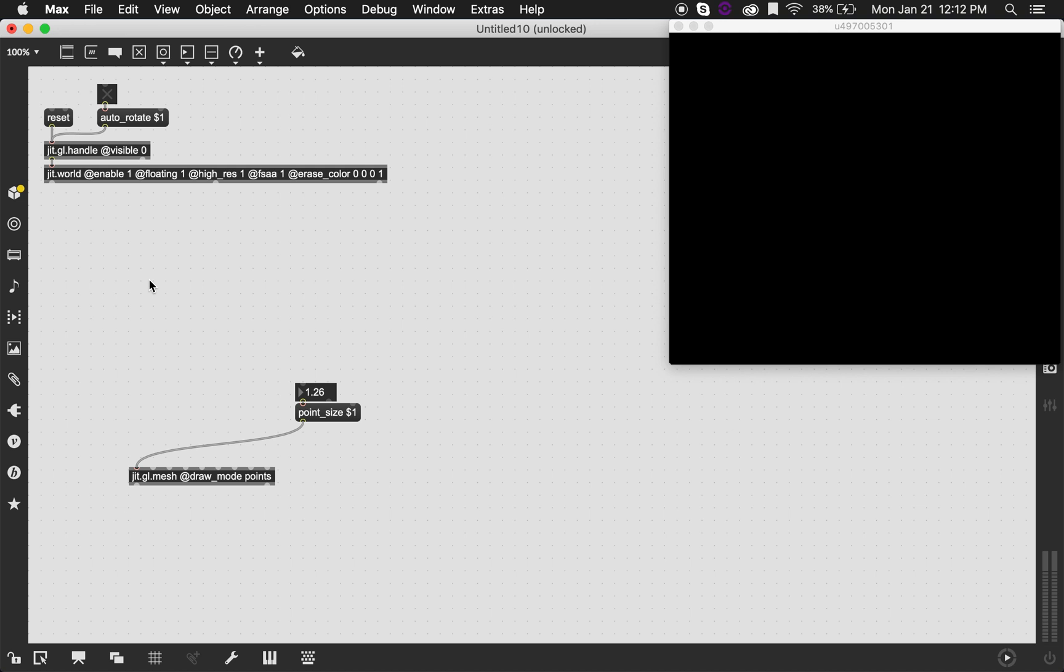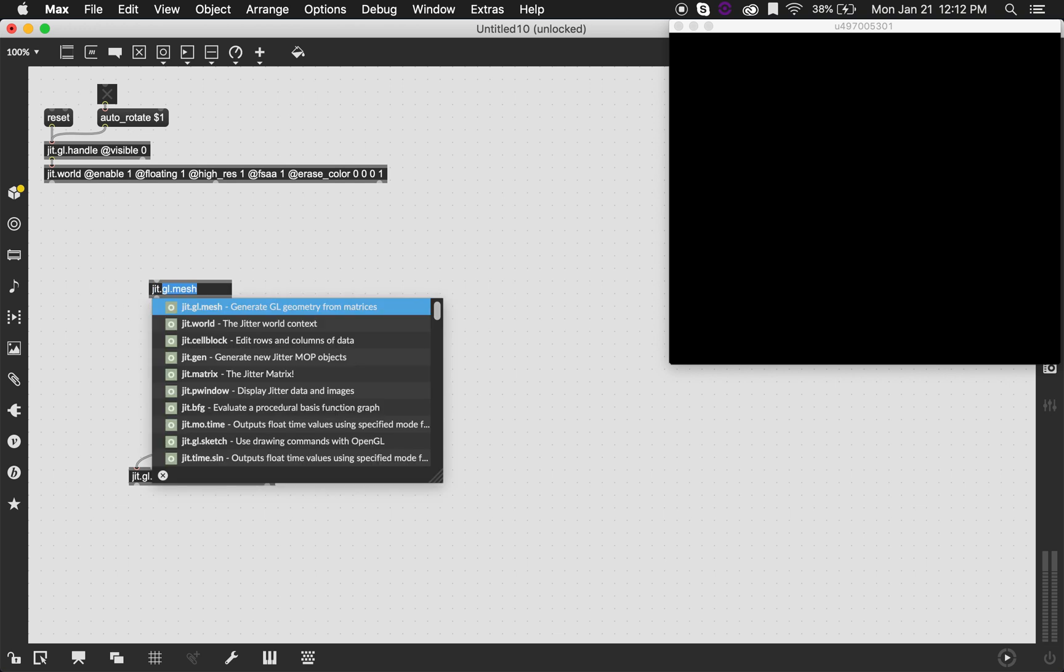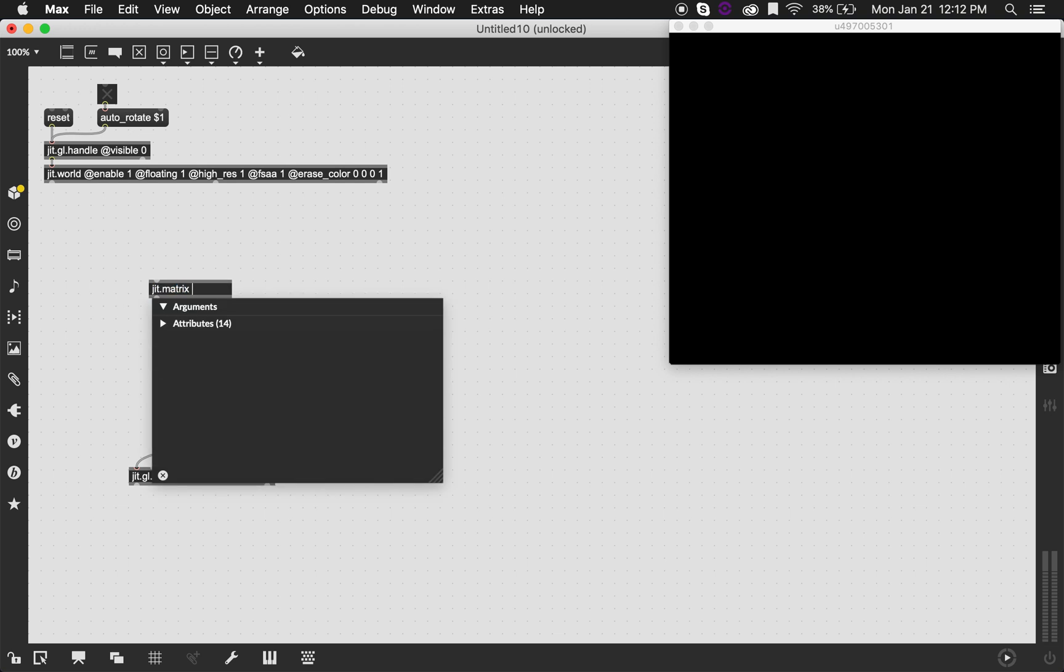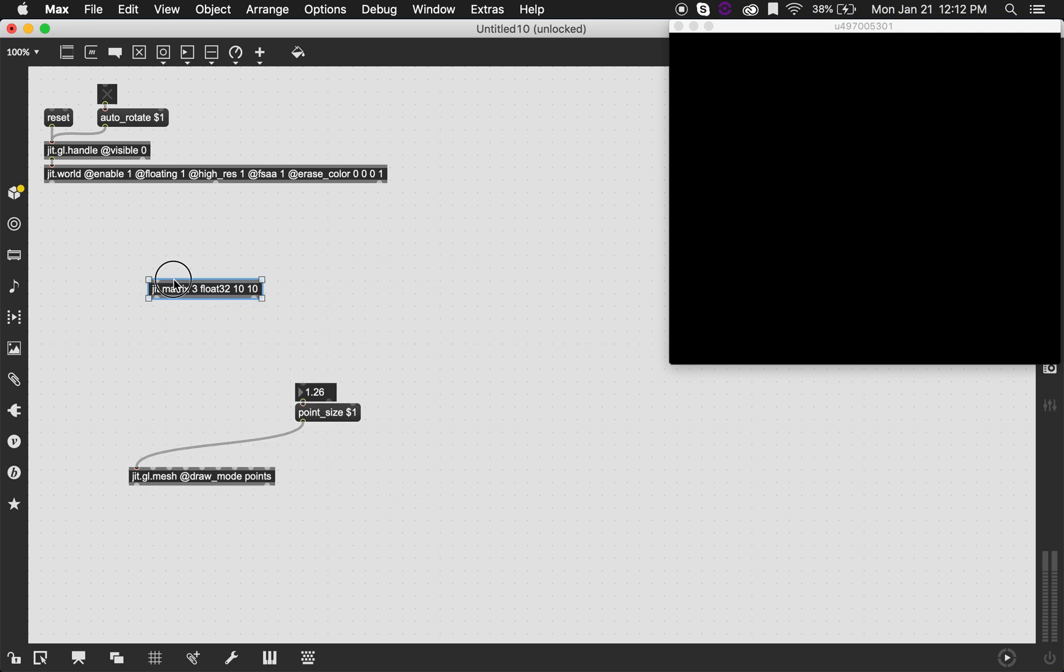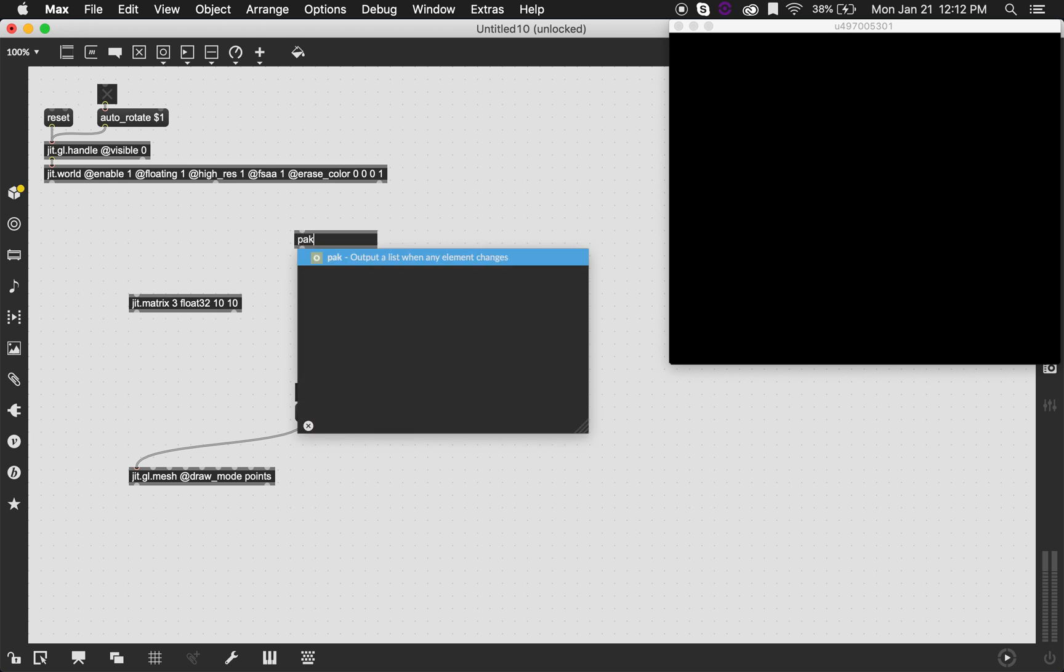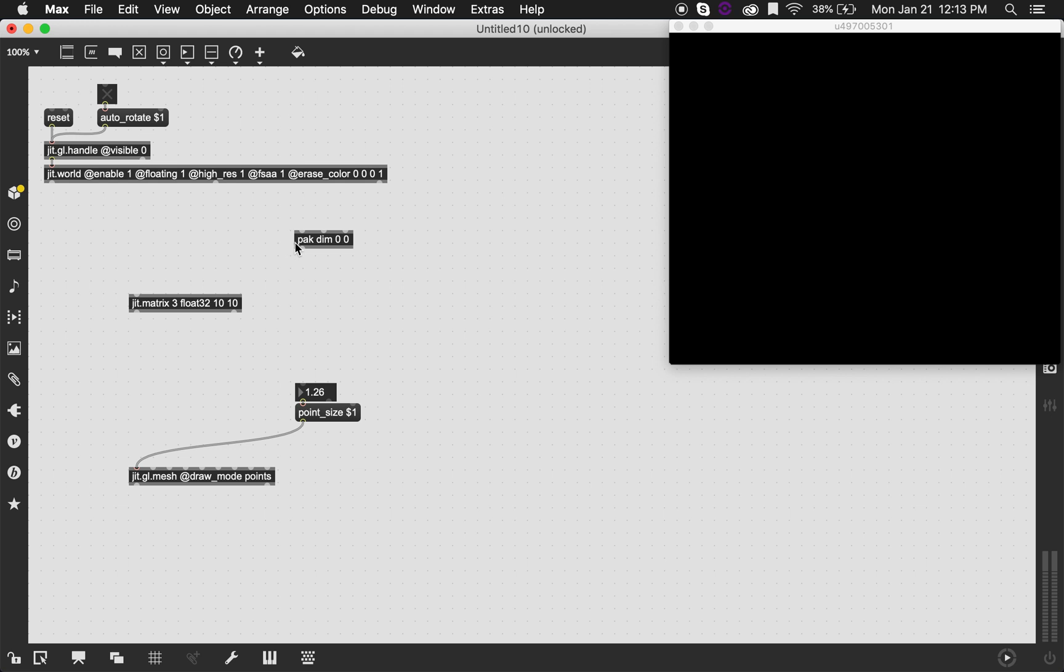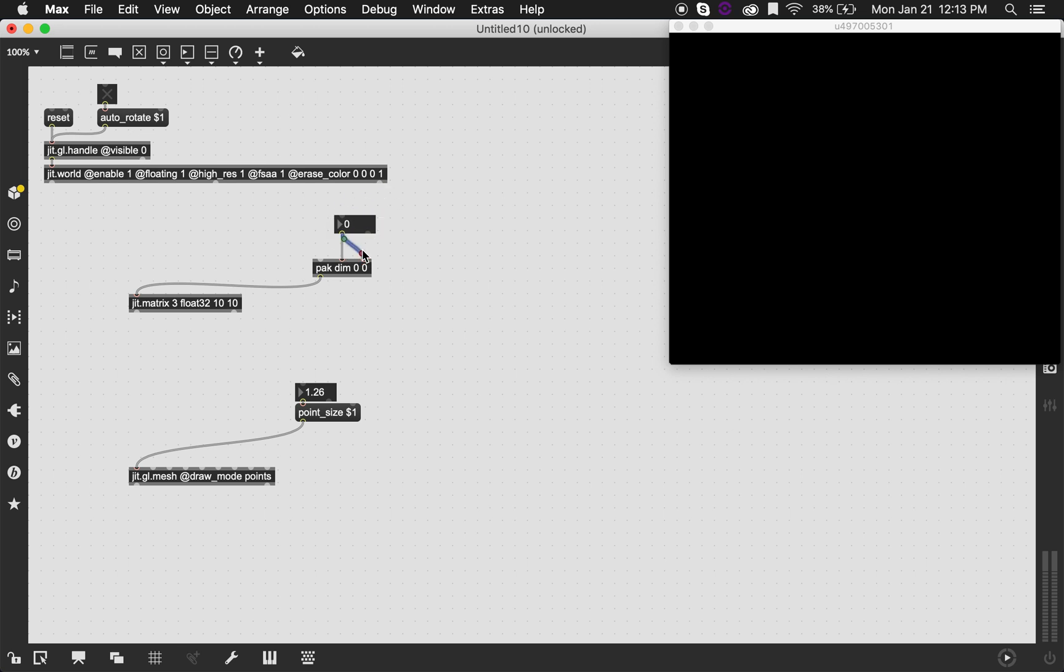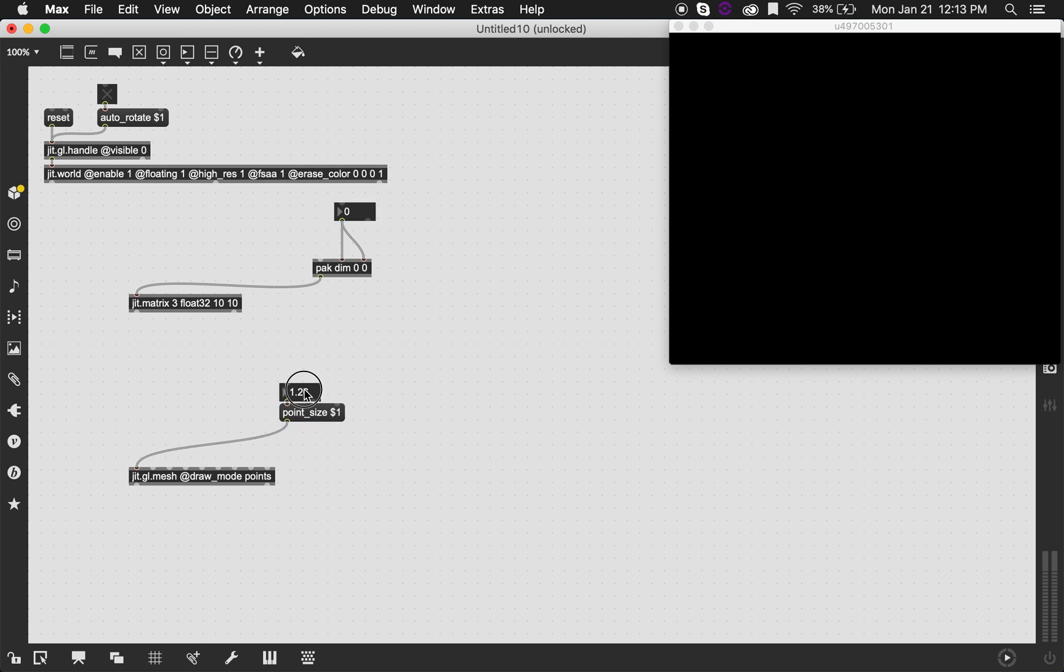The easiest way of thinking about how many points we can have is by using a jit.matrix. It's going to have three planes, and each single plane is going to correspond with each dimension in space. So the first plane is going to equal the x-axis, the second plane is going to equal the y-axis, and the next plane is going to equal the z-axis. It's going to have a float32 data type, and let's just hardwire the dimensions as 10 by 10 for now. We can change this by using the dim message. I'm going to have two integers that I can send into the jit.matrix object. I connected the same number box to the two inlets just because I want this to be square, but it doesn't have to be that way.